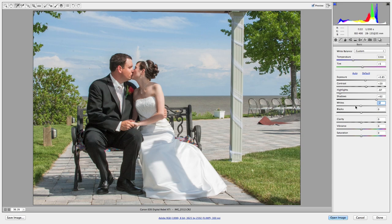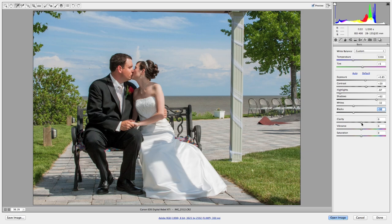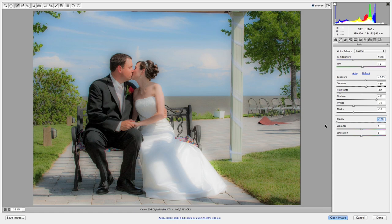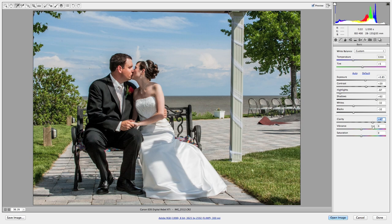Whites and Blacks work similarly to Highlights and Shadows, but seem to be more of a general adjustment to the entire white range rather than just specific areas. Clarity is how sharp your image is — pull it all the way right and you get a very sharp, almost HDR-ish look; pull it left and you get a very soft, romantic look. I like to bring this up most times because I like my images nice and sharp, especially when starting to work on pictures.